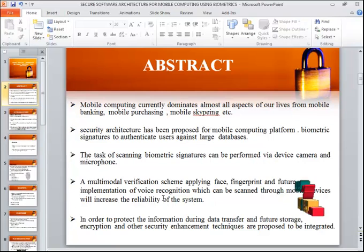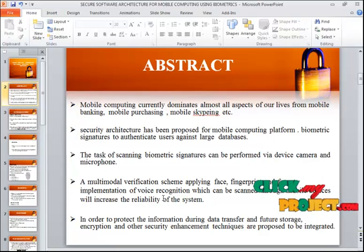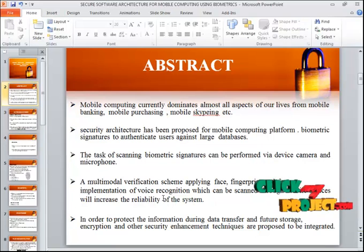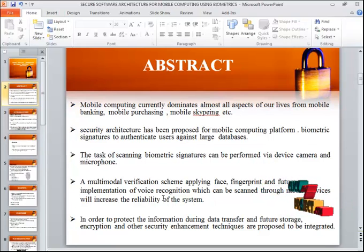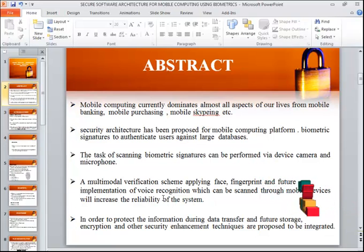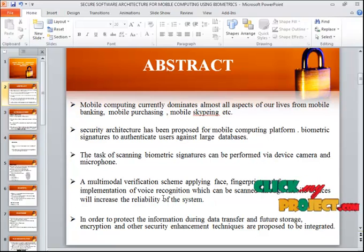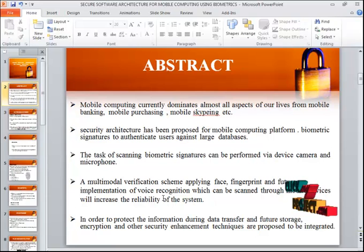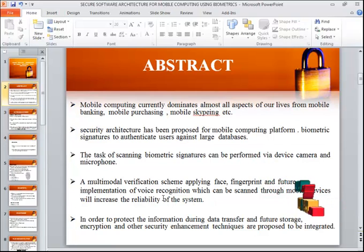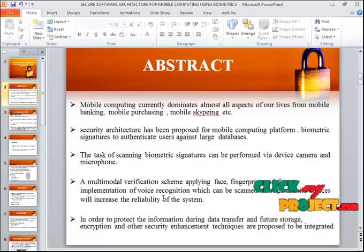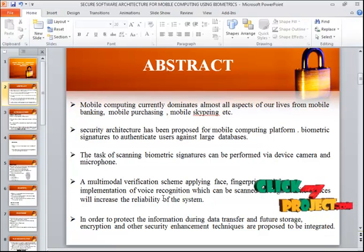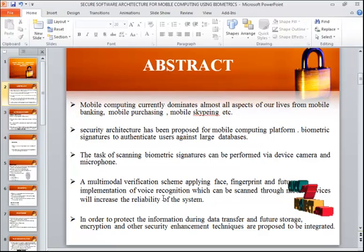Biometrics signatures authenticate users against a large database. The task of scanning biometric signatures can be performed via the device camera and microphone. This project focuses on the banking sector, providing security through face, finger, and voice recognition. A mutual verification scheme applies face, finger, and voice features. Encryption and other security-enhanced techniques are proposed to protect information during data transfer and future storage.